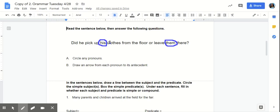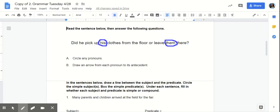So, you see I've circled his and them. His is a pronoun because it is replacing the noun in the sentence. What noun is his replacing or in other words, what is the antecedent? That's right, he.